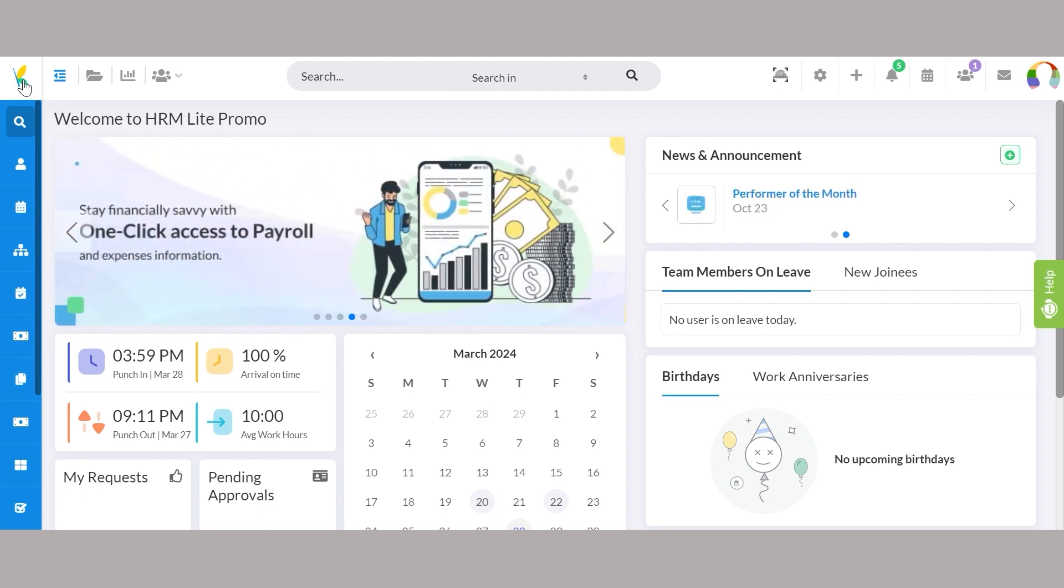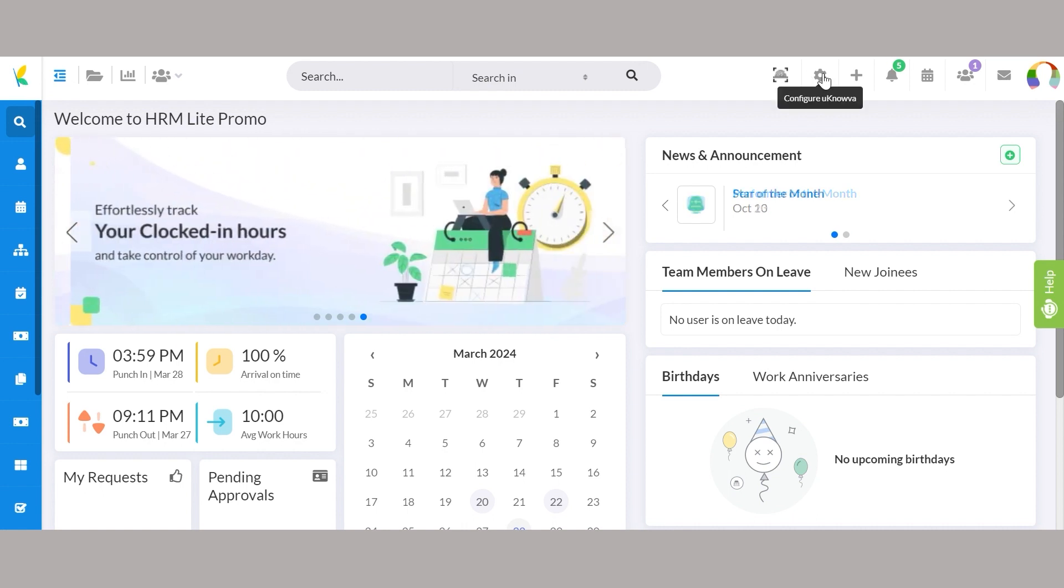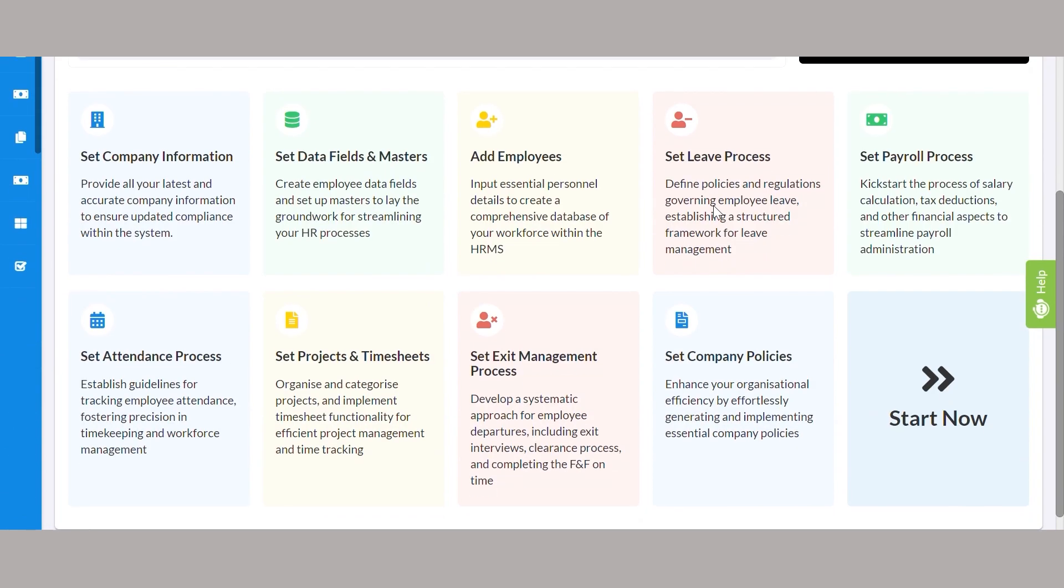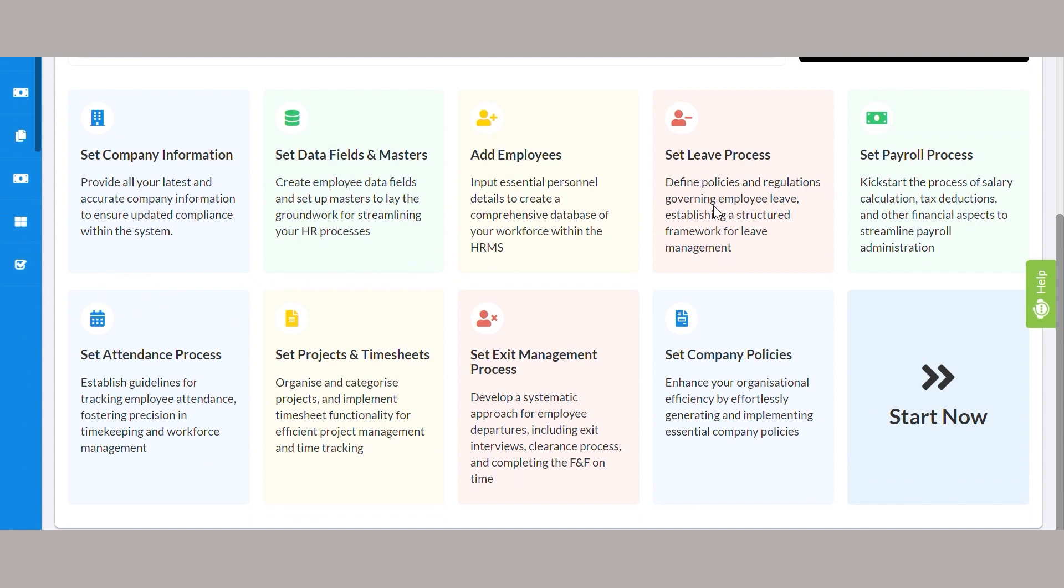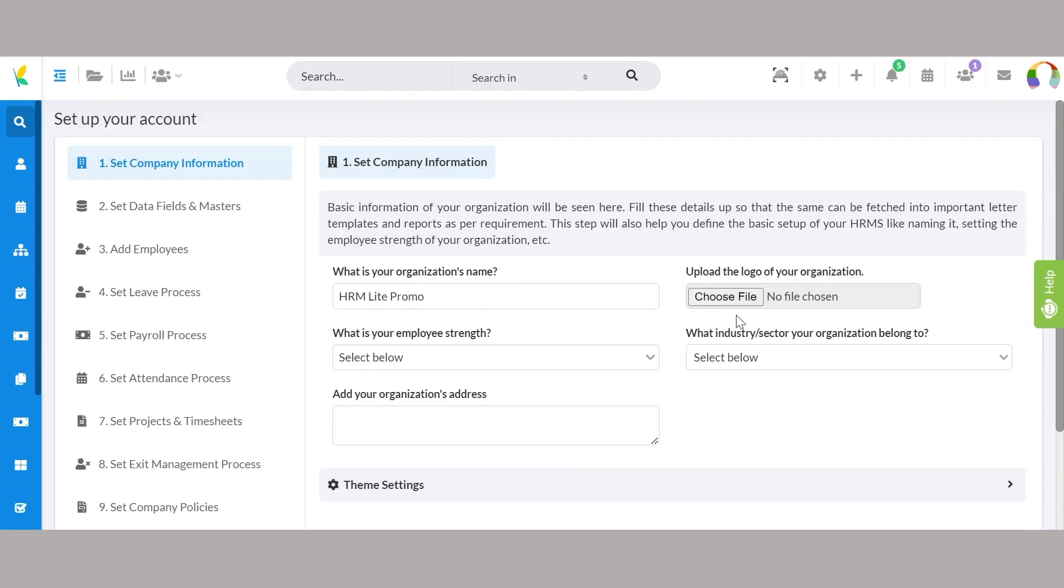Click on the settings button at the top of the window. This will take you to the set up your account page. Scroll down and click on start now.